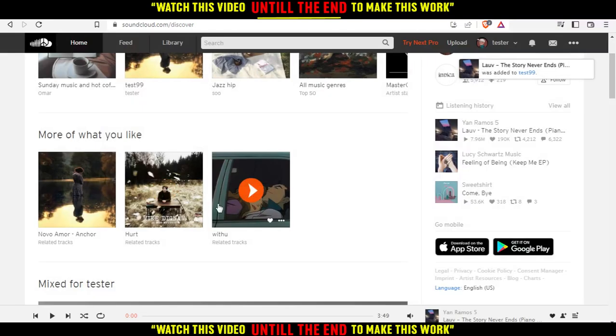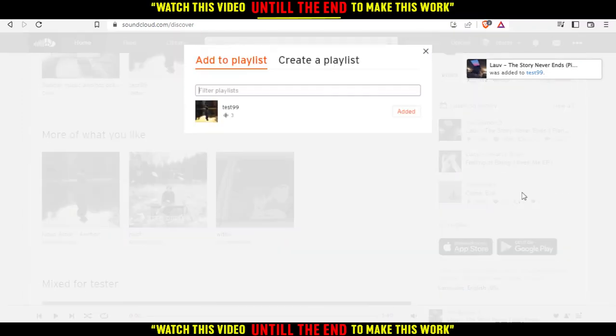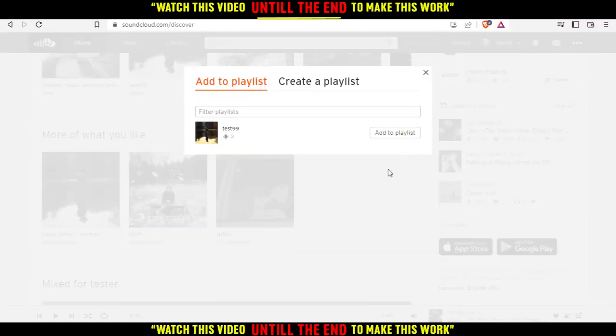If you want to remove it, just go and click at the same three dots of the track, then click at add to playlist, then click at this added.